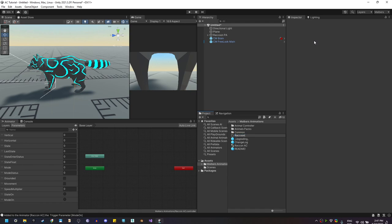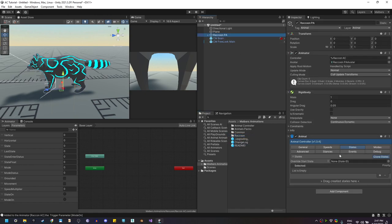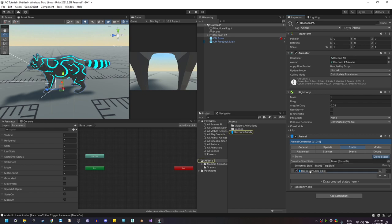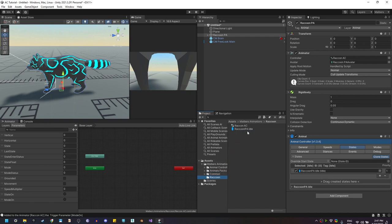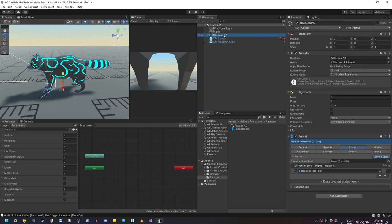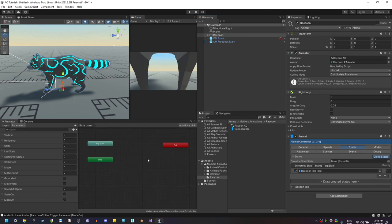Let me create a new folder for all the assets for the animal — let's call it Raccoon — and drag the animator right here. For the raccoon we're going to create the first state, which is the Idle, and this asset will be created in the asset folder. Let's move it to the folder we created and rename it Raccoon Idle. All animal state assets will use the same name as your animal.